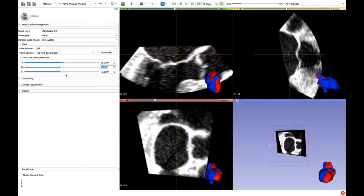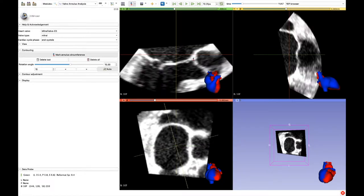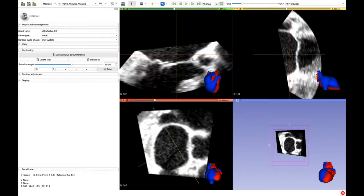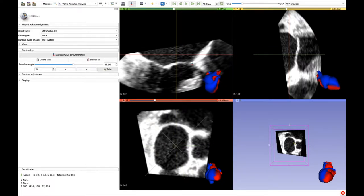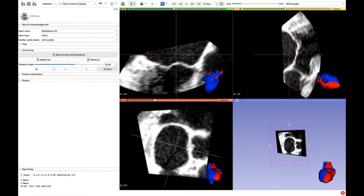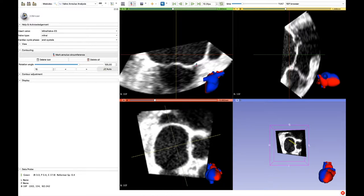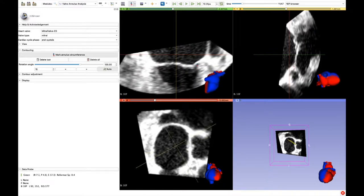Now open the contouring menu, click on Mark Annulus and start placing the 24 reference points starting from the mitral aortic continuity. After each click the next rotational plane will be automatically shown. Remember to place all the marks on the same side of the annulus.